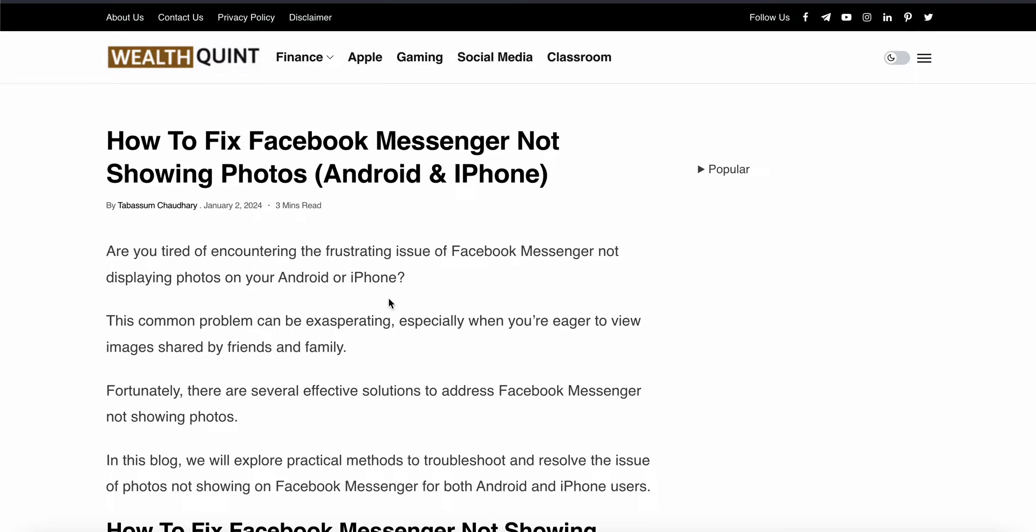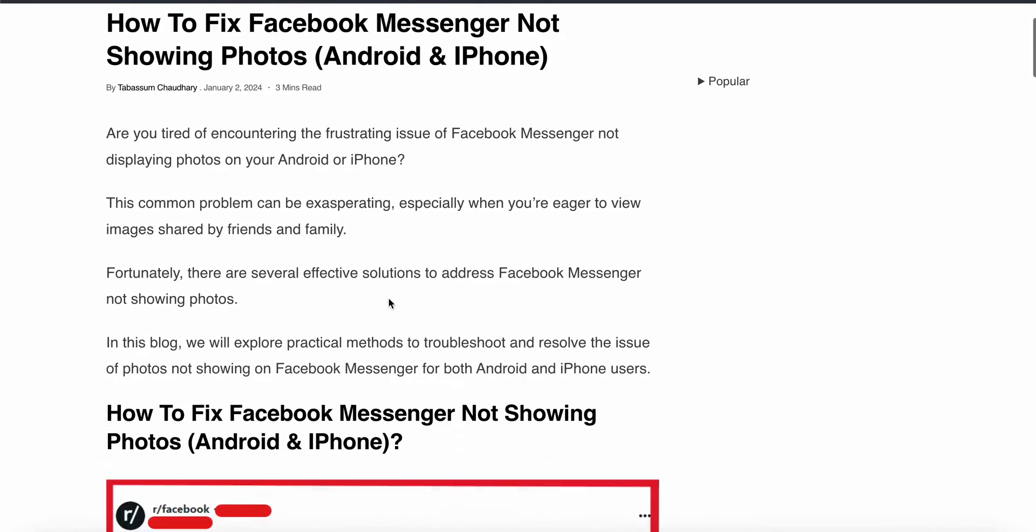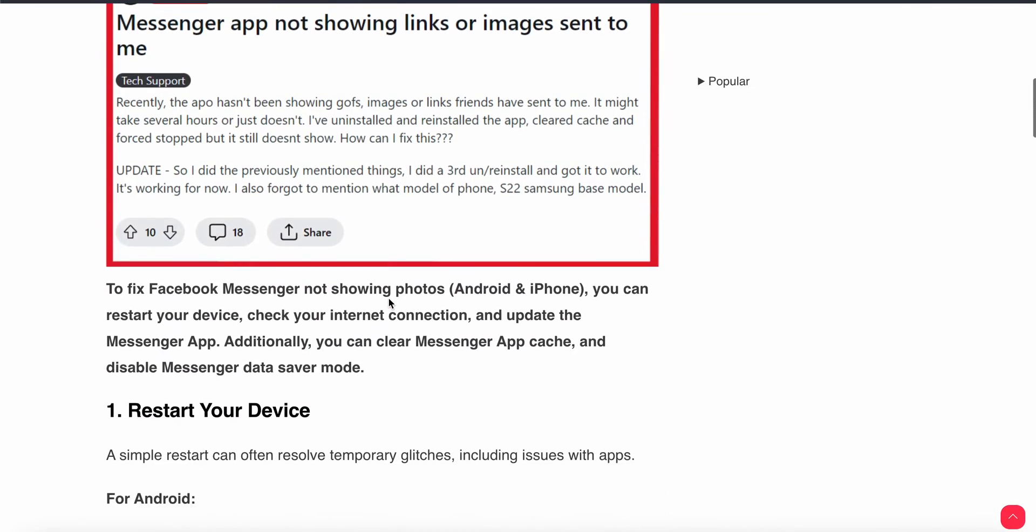Welcome back to the YouTube channel. In this video, we'll see how to fix Facebook Messenger not showing photos. This is a common problem, so if you're experiencing this, you're not alone. Many users have found this problem. In this video, we'll see why this problem is happening and find some relevant solutions to resolve this issue. Let's start.